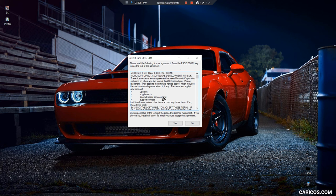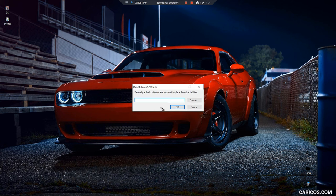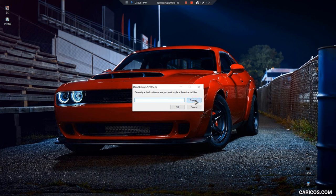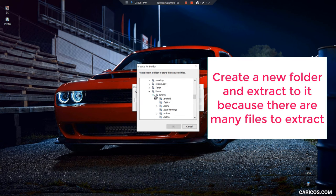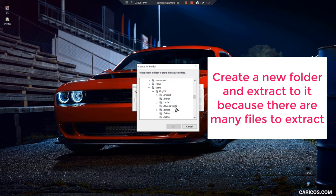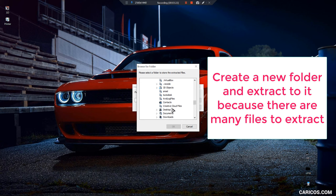Now you're gonna reinstall DirectX, so go yes. Then you're gonna browse and select where you want to extract it. I'm just going to put it on my desktop.